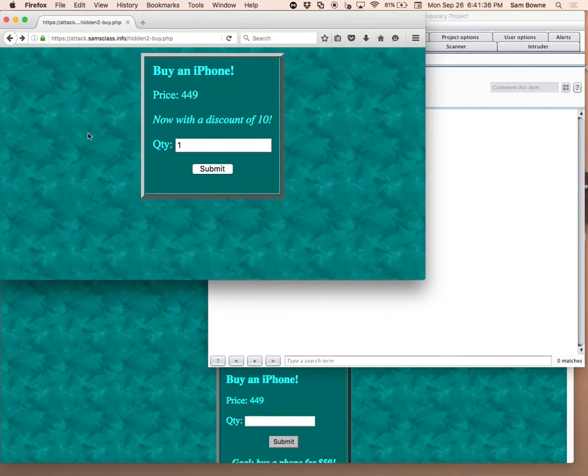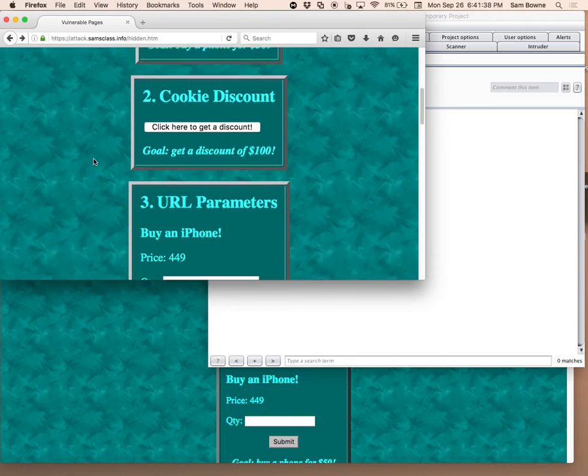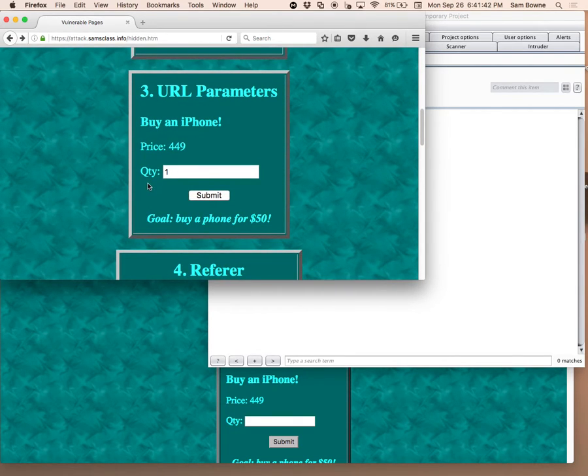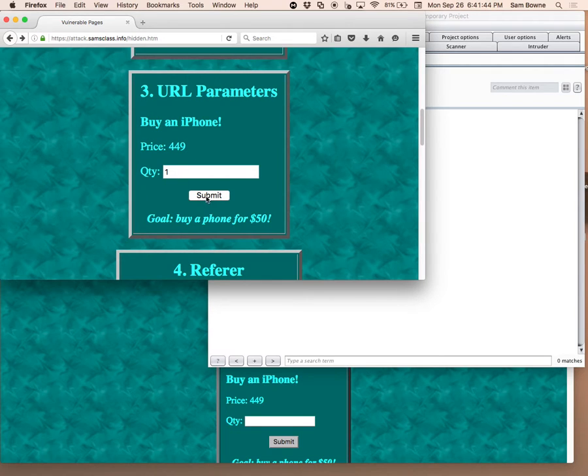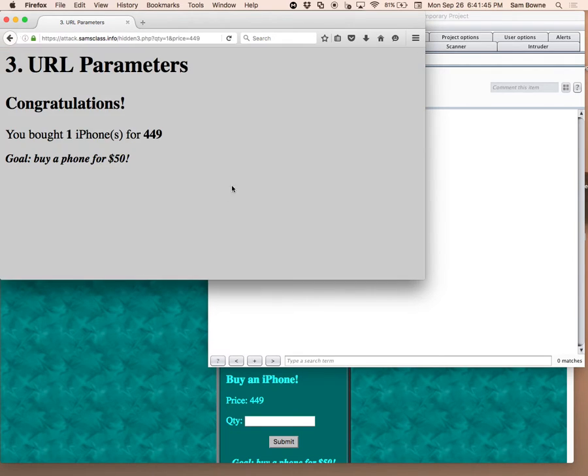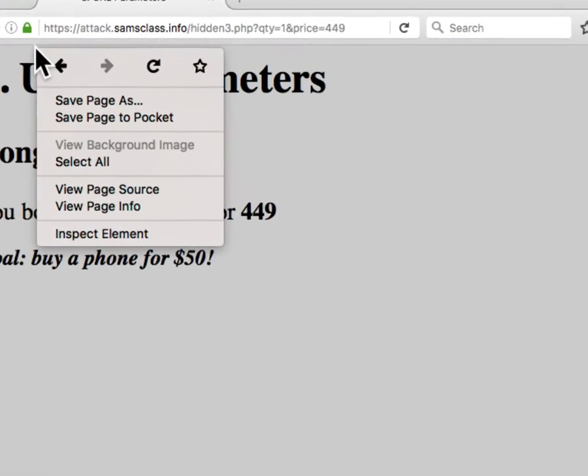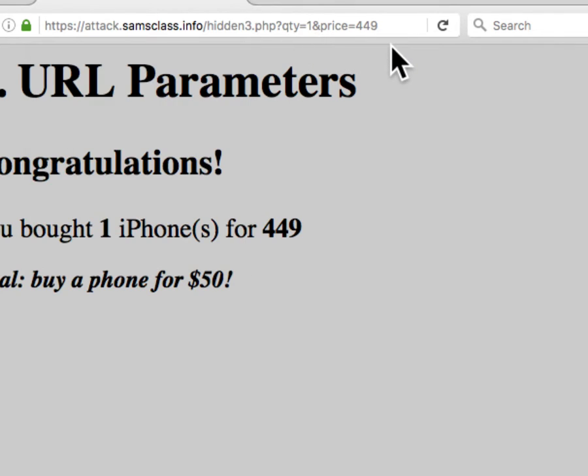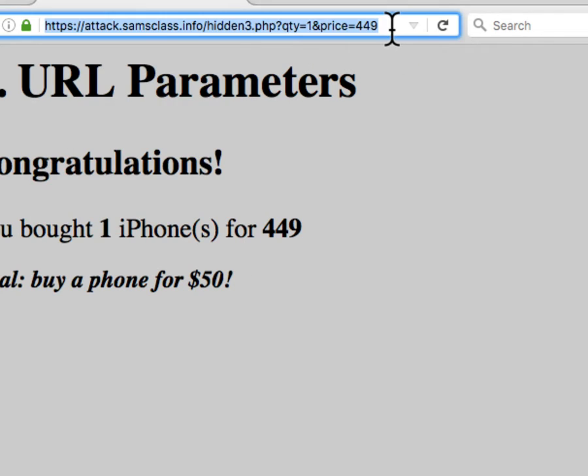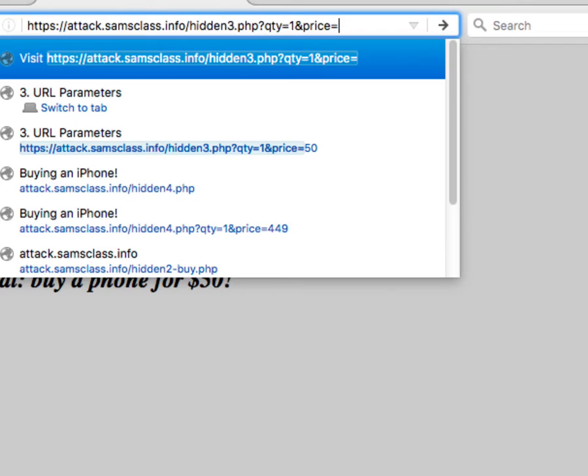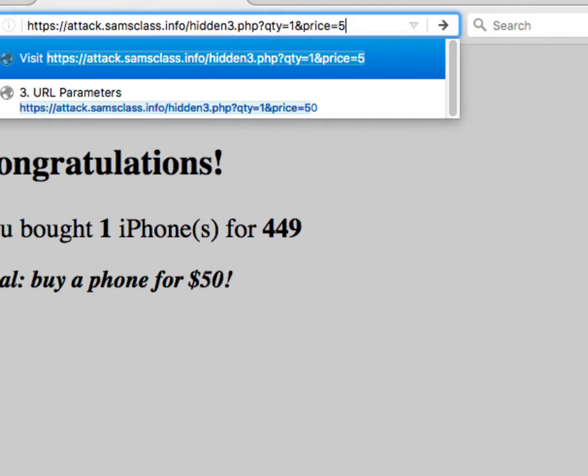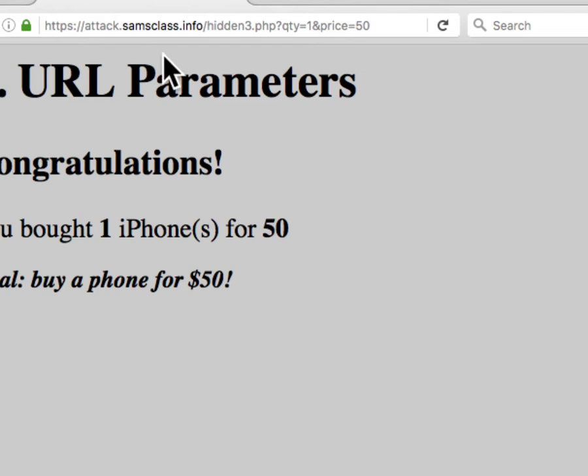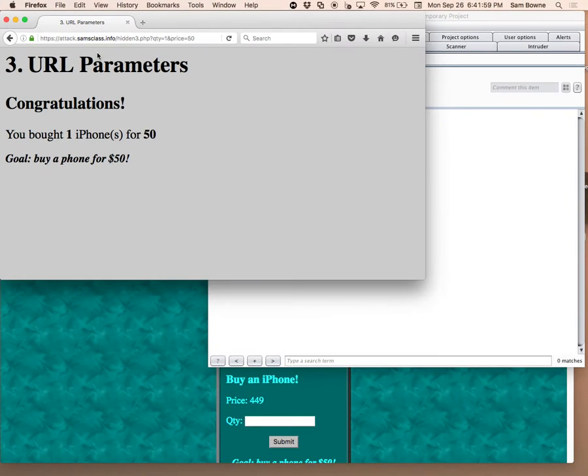The cookie is, of course, not a safe place to put the data anymore than any place else. Then there's URL parameters. This one here, you don't even need BURP. So you buy it for $449. You submit it. And you look at the URL. Hidden. Quantity equals $1. Price equals $449. Just right up there. So you can just change the price right there and buy a phone for $50.